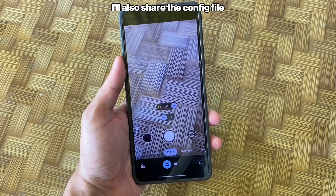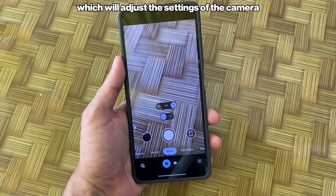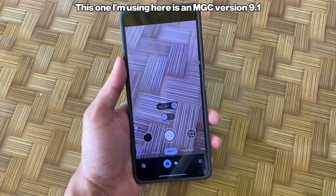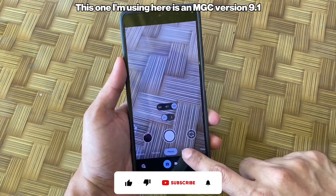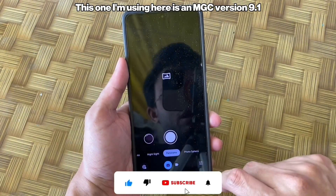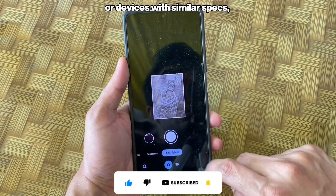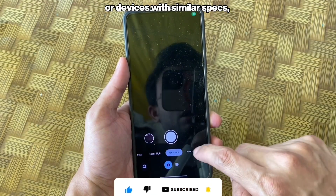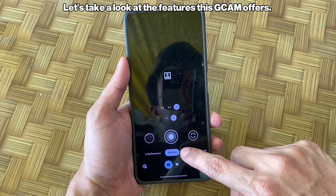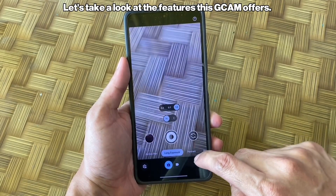I'll also share the config file which will adjust the settings of the camera to what suits this device best. This one I'm using here is an MGC version 9.1 that you can download for your Redmi Note 13 5G or devices with similar specs from the link in the description. Let's take a look at the features this GCam offers.